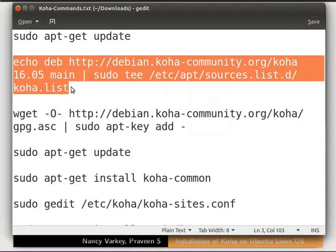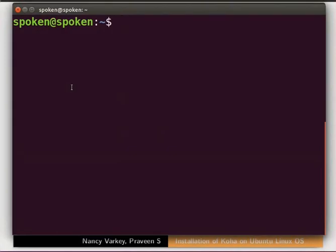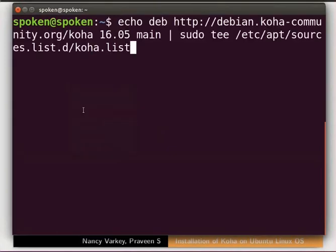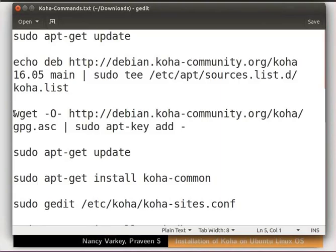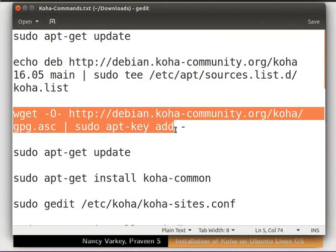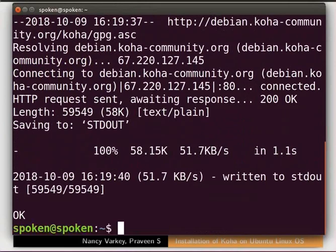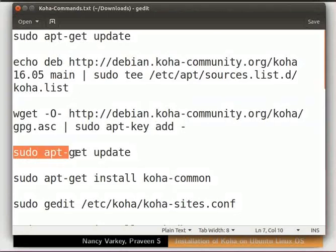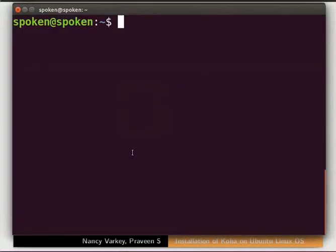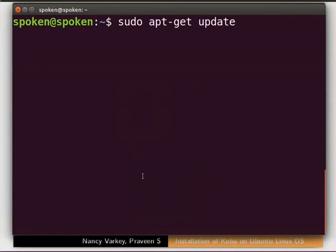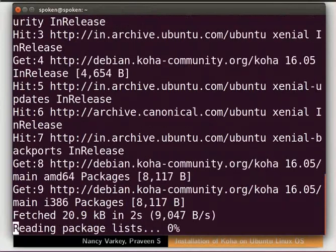This command will create a file named koha.list and update the package repository. Please note, Koha 16.05 was the stable version at the time of creation of this tutorial. Copy this command from the code file, paste it in the terminal and press Enter. This will download the gpg.asc file and update the signature key. Copy this command from the code file, paste it in the terminal and press Enter. This will update the new repositories.